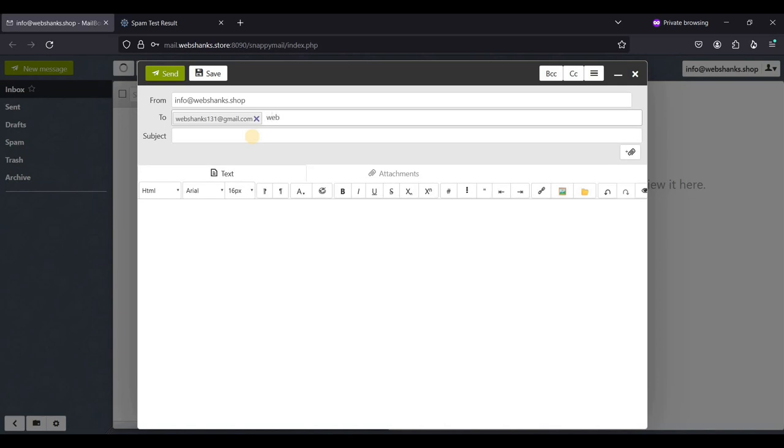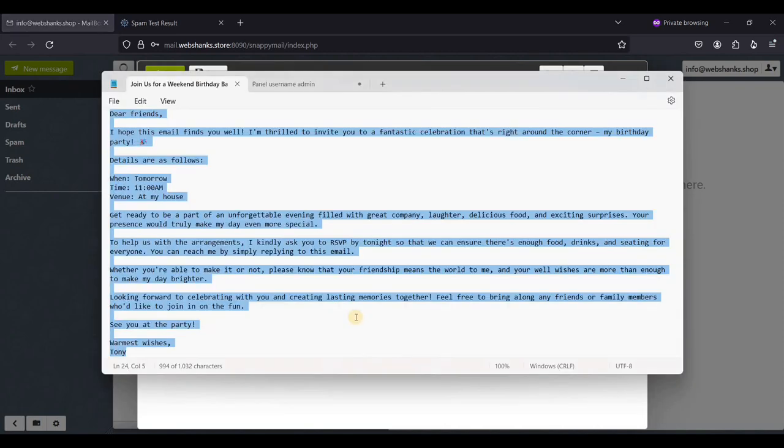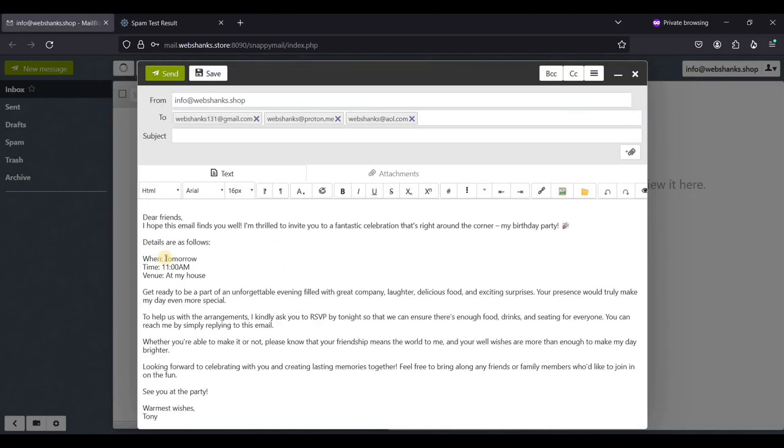That will be webshanks at proton.me. And of course, aol.com. And of course, I will be using an email template. Just paste it here.